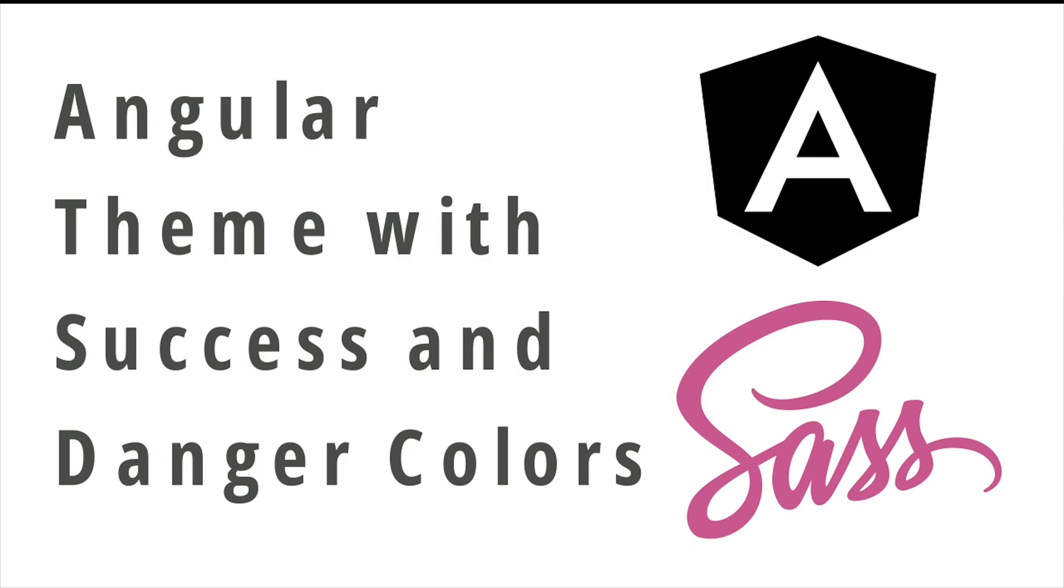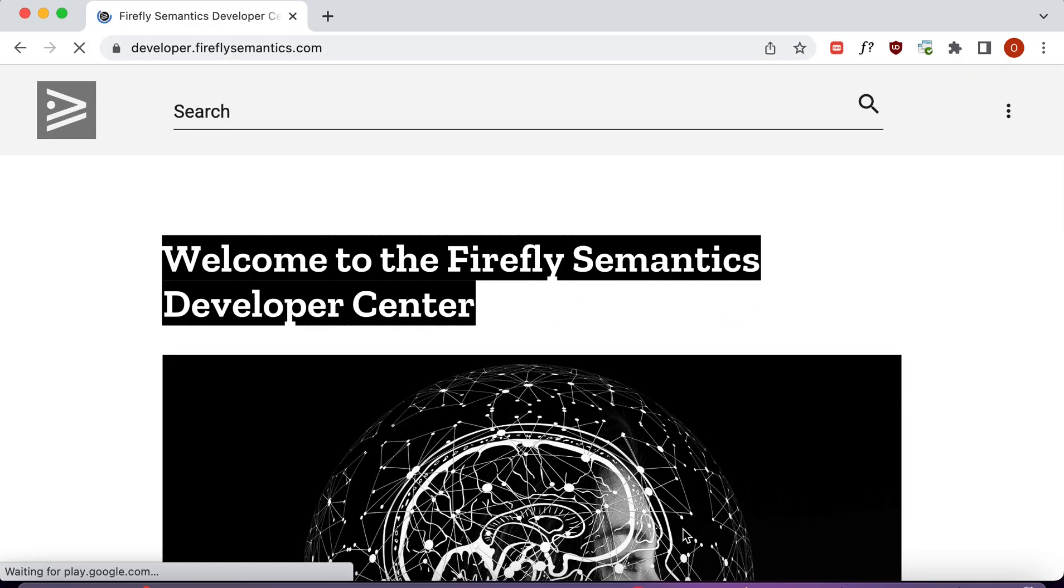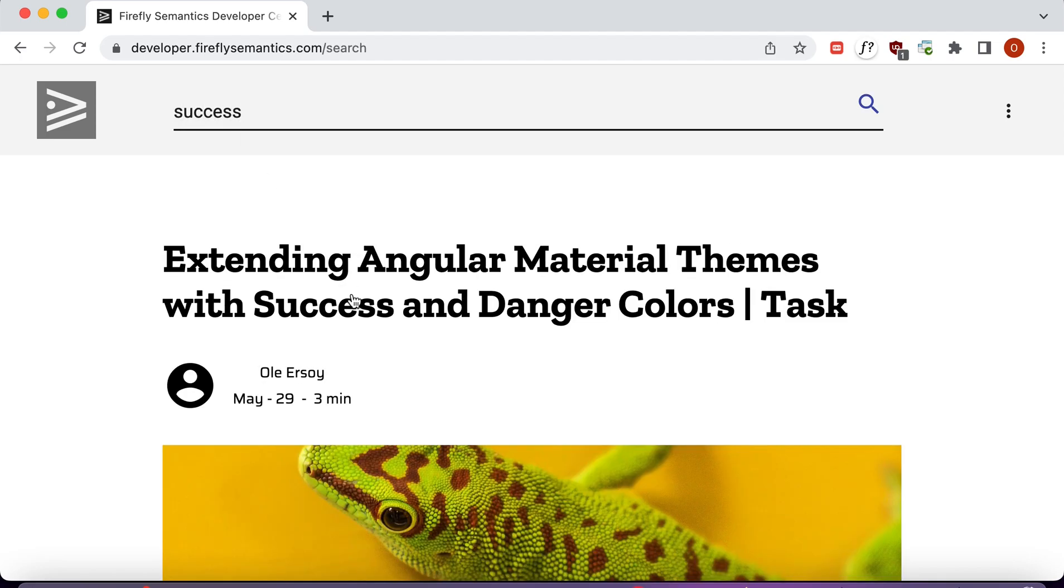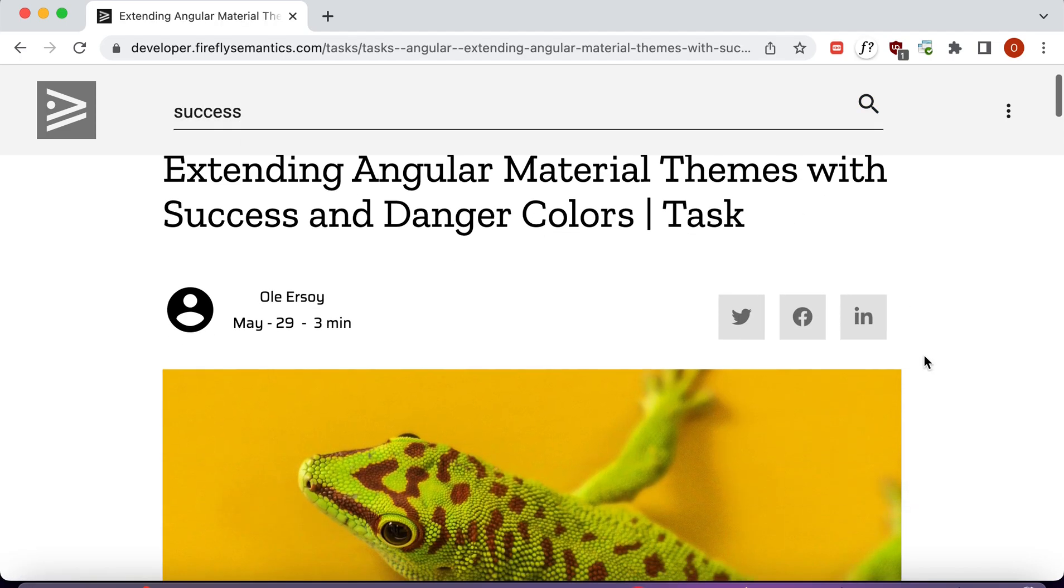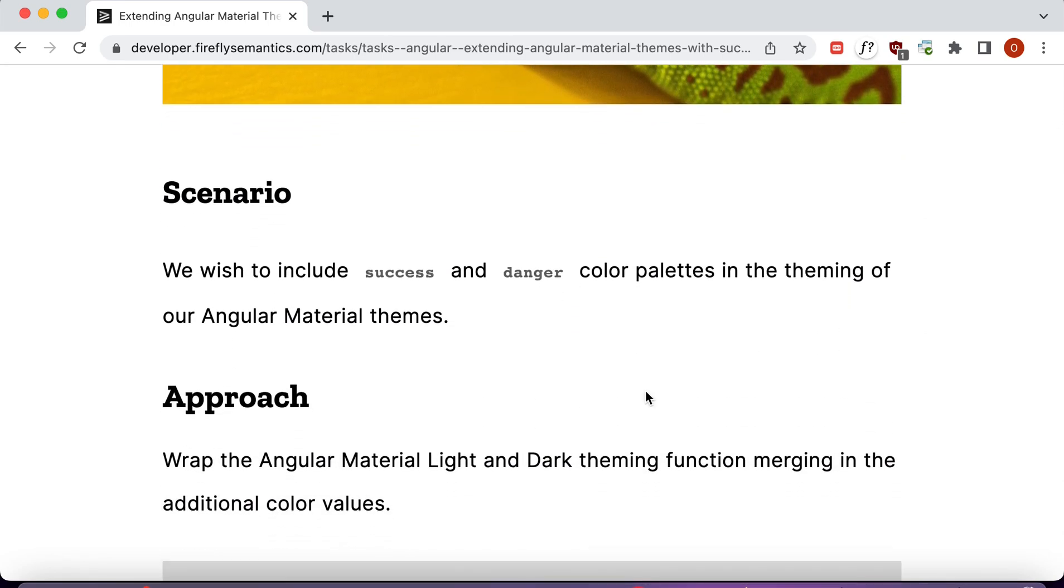We are going to be adding success and danger color palettes to our Angular theme. If you would like to follow along in the written tutorial, go to developer.fireflysemantics.com and type in success, and that'll bring up the written version of the tutorial. The link to this is also in the description below.